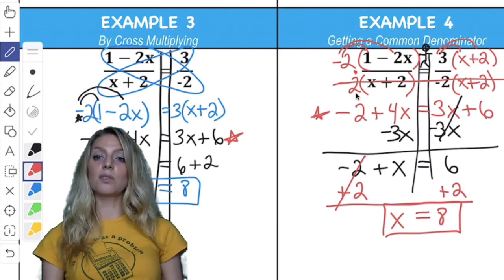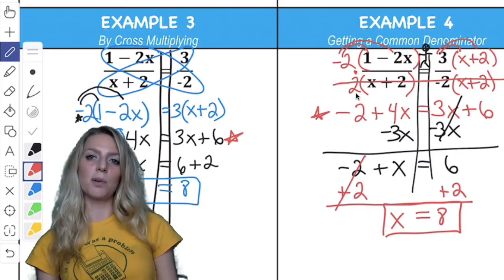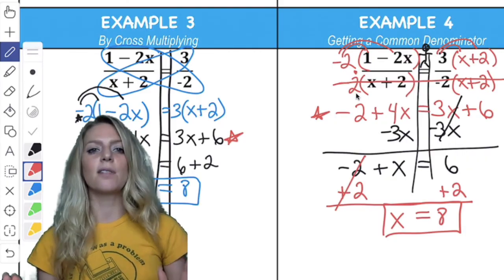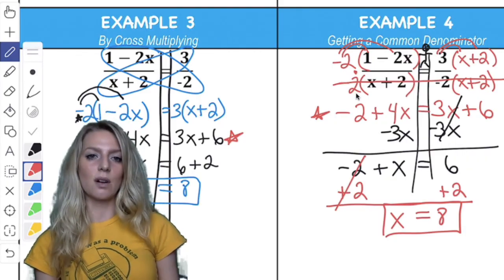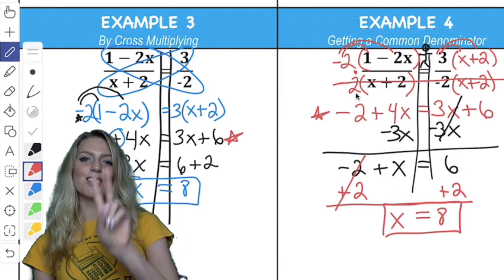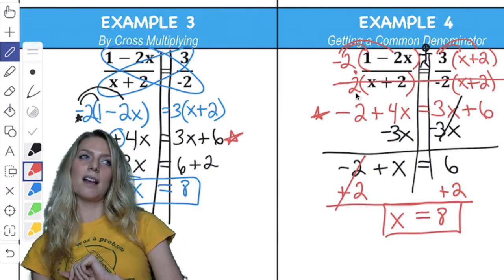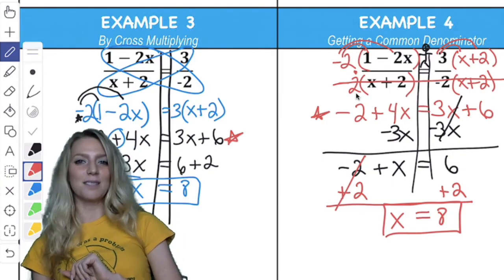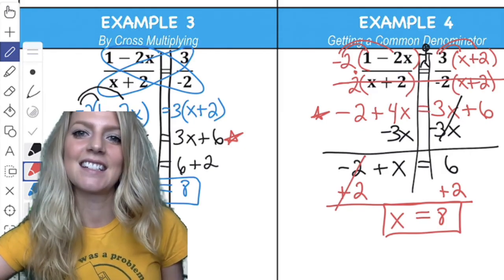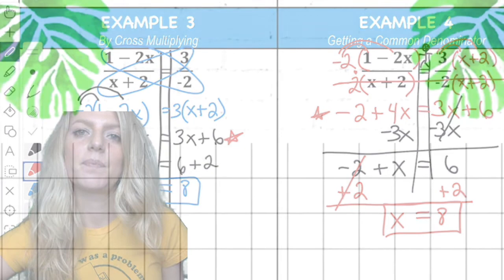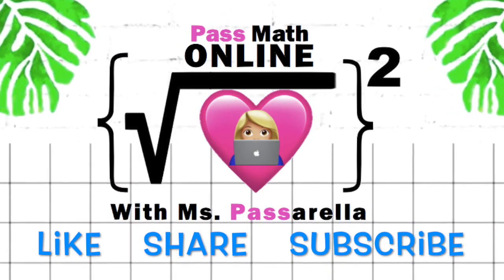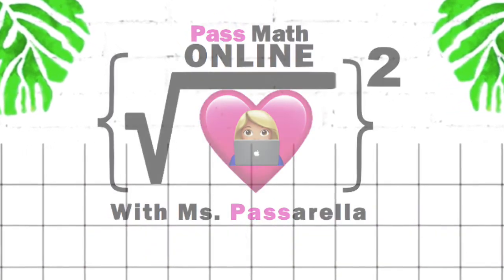So that was two different approaches. There are other approaches, but these two are my favorites. My all-time favorite is to cross-multiply. Please don't forget to like, share, and subscribe, and I will see you again real soon. Bye, guys! If there was a problem, yo, I'll solve it. Check out the hook while my DJ revolves it.